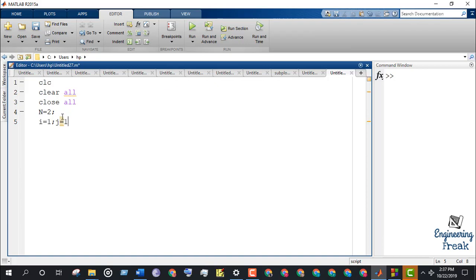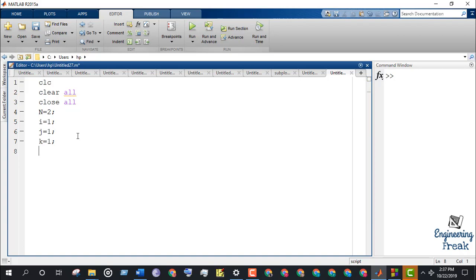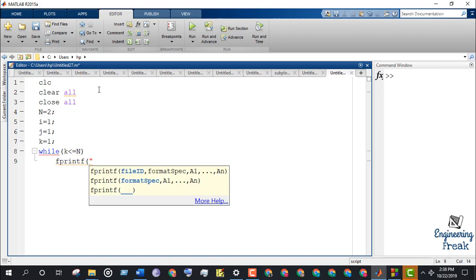Set the counter i, j, and k equals to 1. Initiate the while loop with the condition to run it till n. Use fprintf to indicate the matrix.